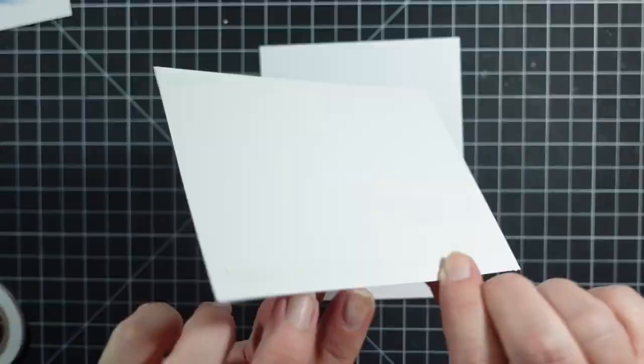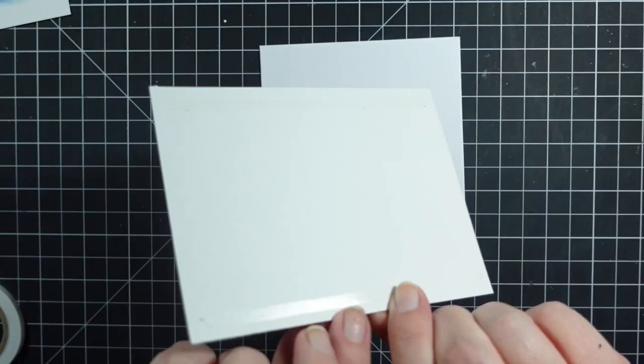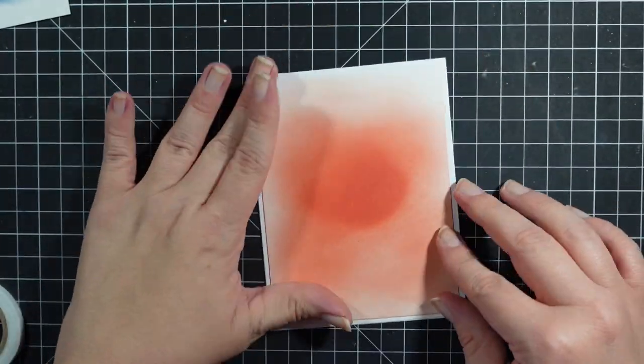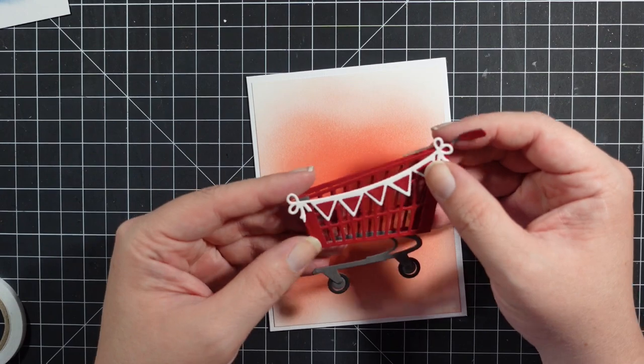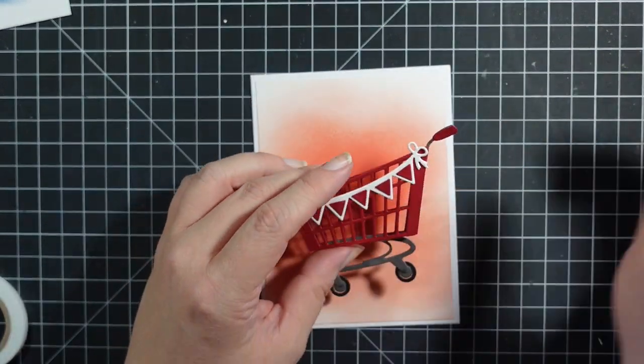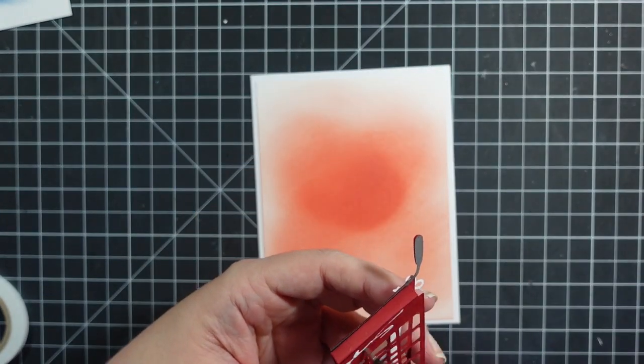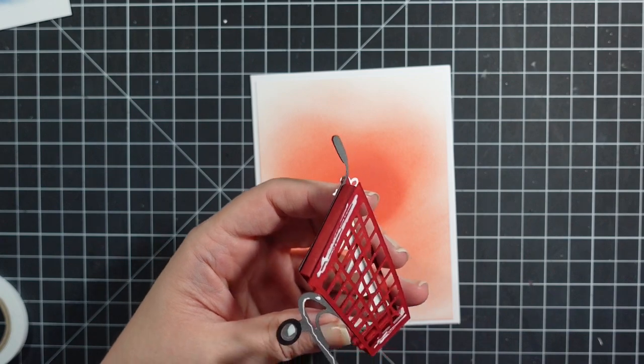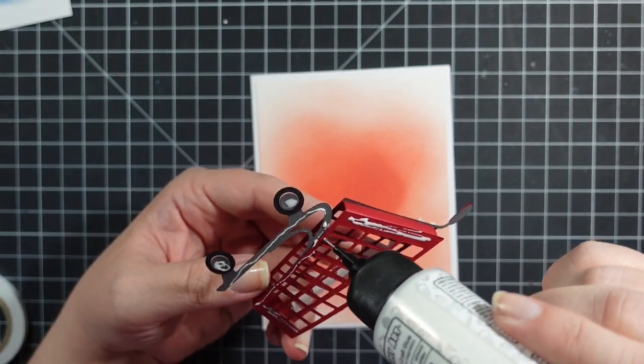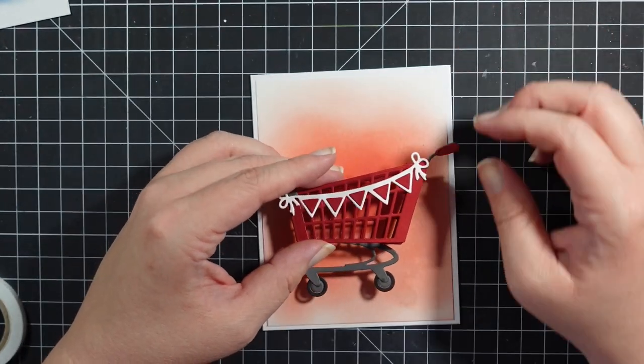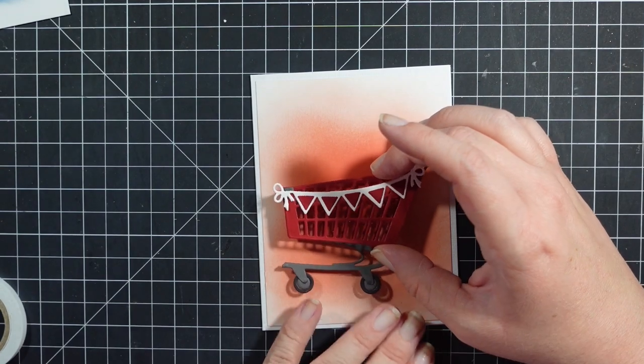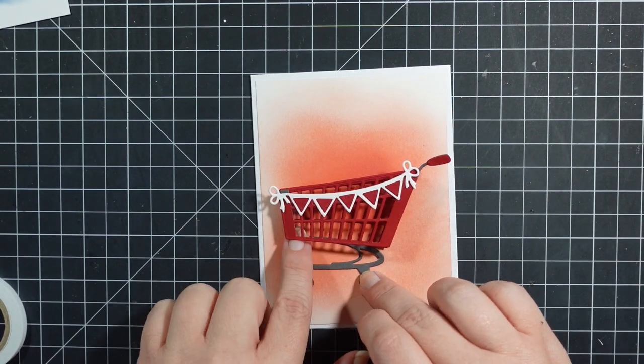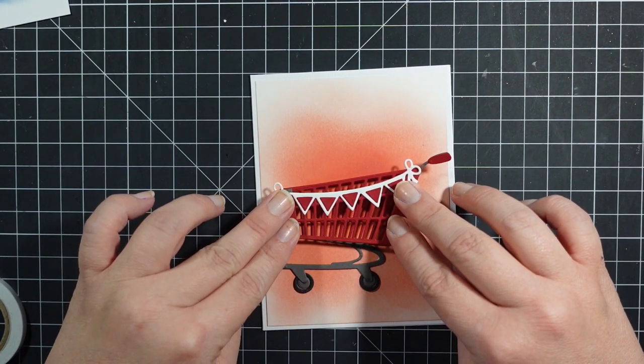I will add my little target cart first. I went ahead and added this little banner. It comes with the shopping cart party on. So cute.